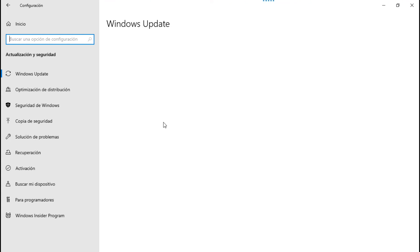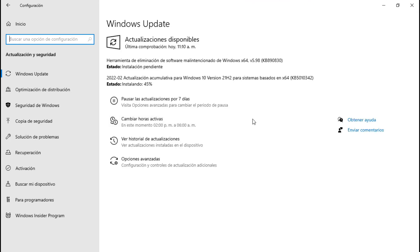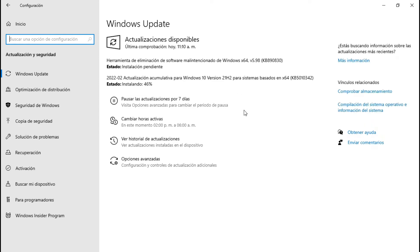Está tardando mucho. Ya está instalando, se está haciendo su pendiente. Instalando la versión, cuarenta y cinco por ciento. Setenta y cuatro, noventa, instalando cien por ciento. Instalación pendiente esta otra, ojalá que nos instale esta.